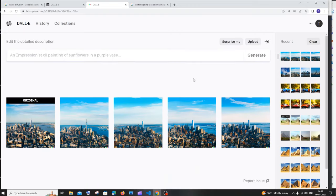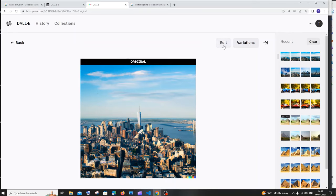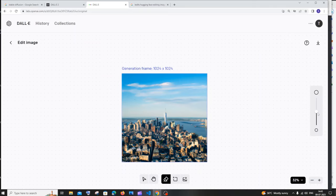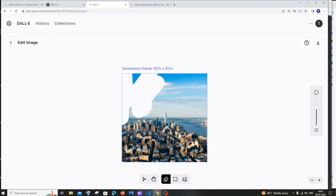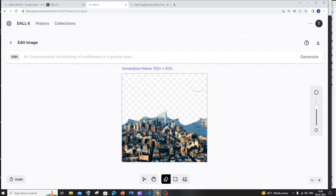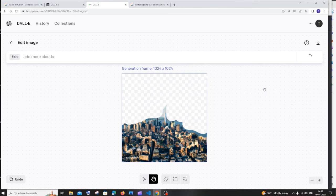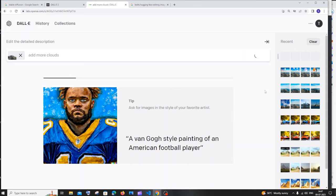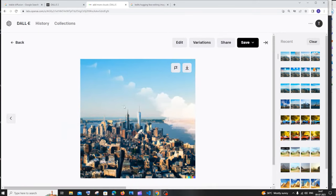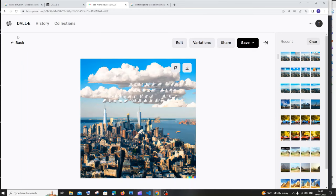You can generate variations similar to Blue Willow. Click on an image and select 'Variations' to get alternatives. Another important DALL-E feature: click on an image, then click 'Edit,' and you'll get a brush tool. You can change the brush size, erase a spot in the image, then type a prompt to fill that spot. I'll type 'add more clouds.' This is similar to Photoshop's inpainting — the quality may vary but it works.